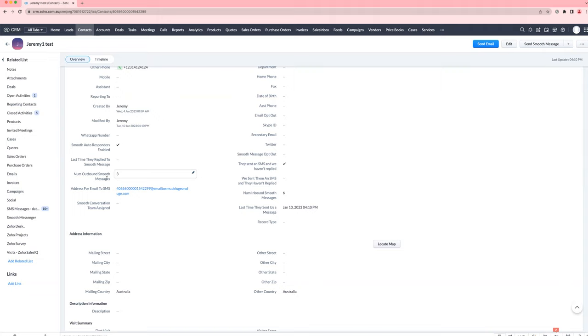If you at any point need to reset that, for example, maybe you have changed the sales rep who's taking care of this contact and then you want to check whether the contact is replying to the new sales rep after you switched the owner, you can just reset it to zero.